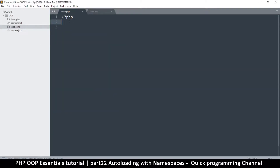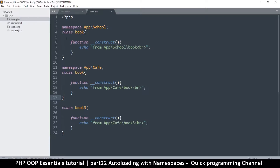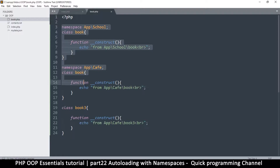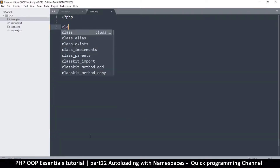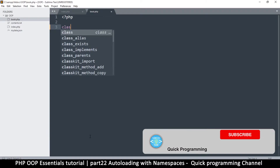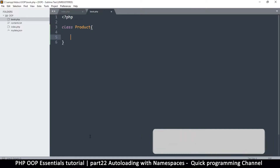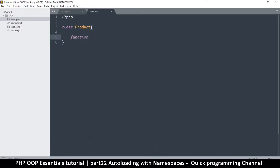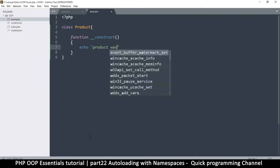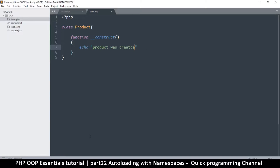In index.php I'll delete everything, and I'm going to add a normal class here. Let's use something more meaningful — class Product — and then I'll add a constructor function that just echoes that a product was created.